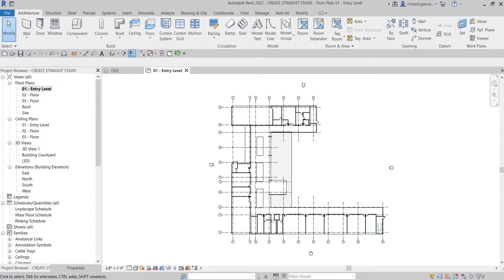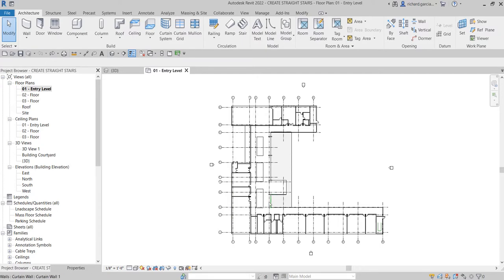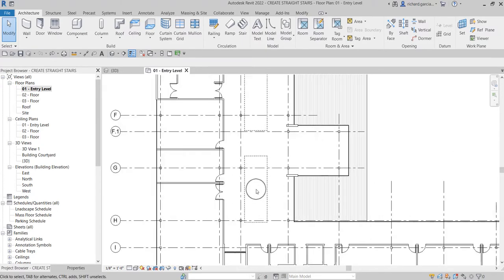What's up guys, Learning with Rich here. In this video I'm going to show you how to create a straight stair. This is the continuation of our Revit 2022 for Architecture series, and we are on the zero-one entry level where we're going to place our straight stairs.